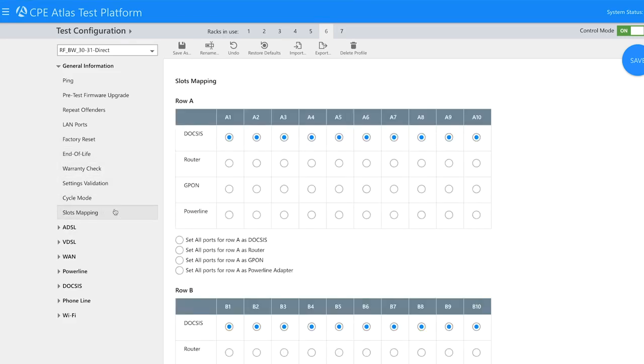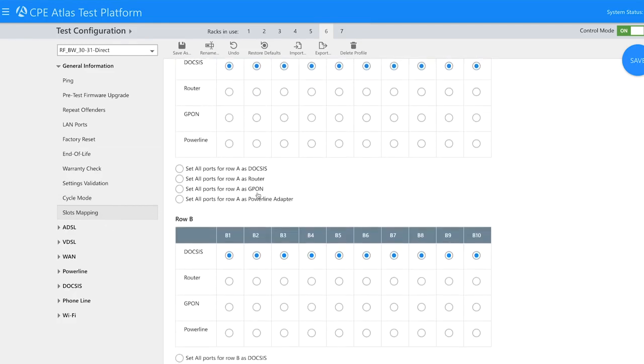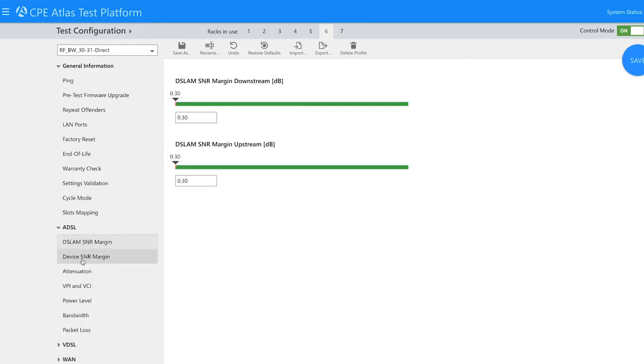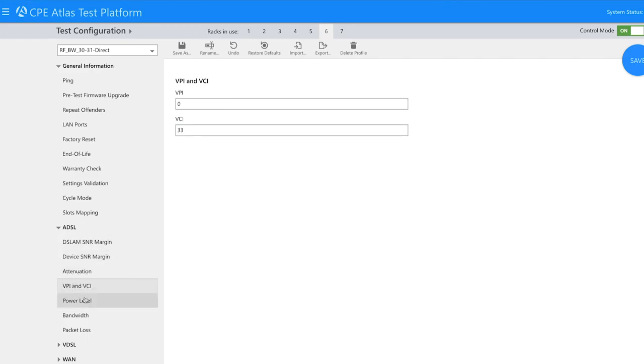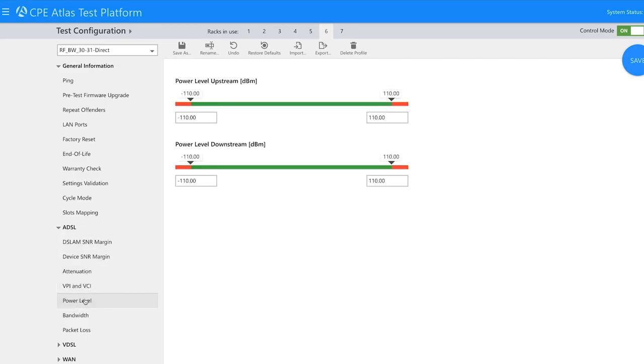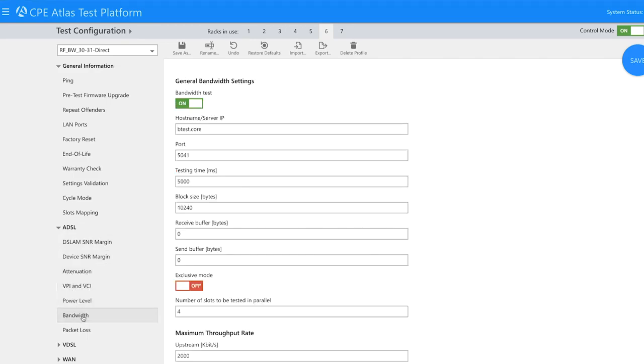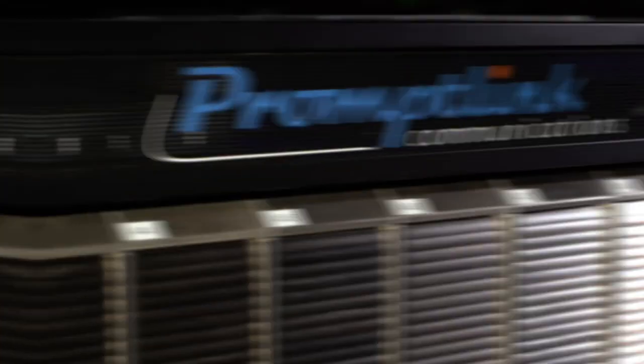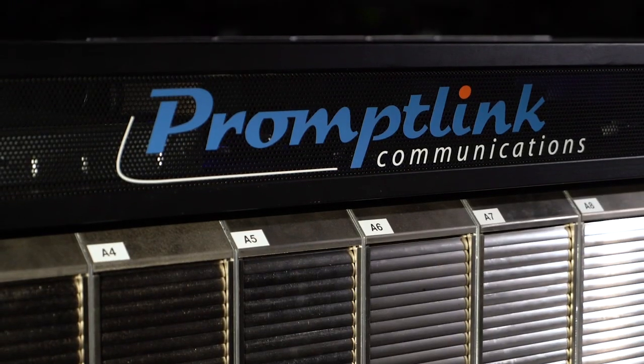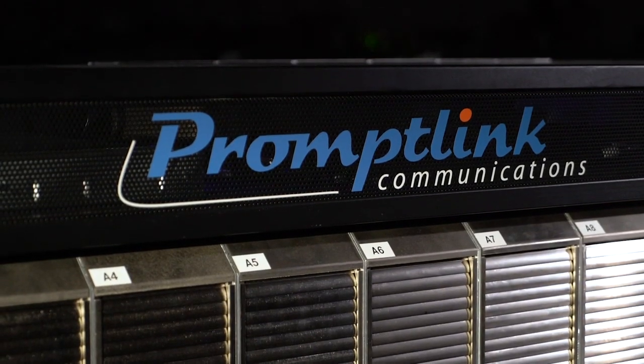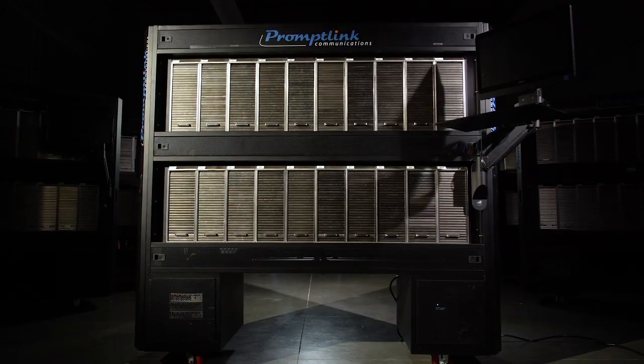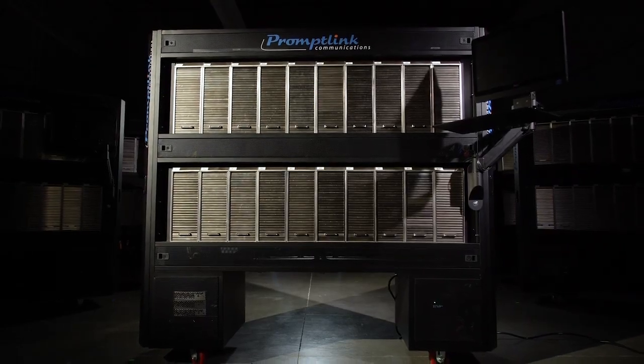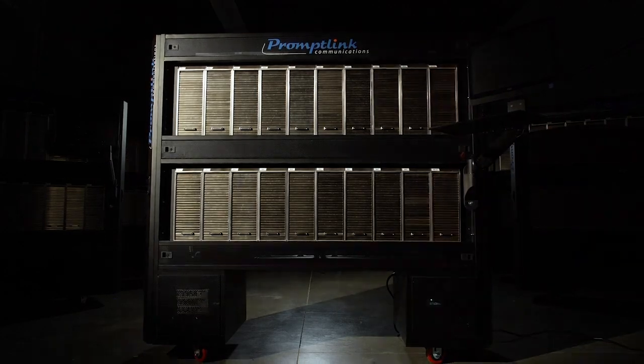So to customize your testing to match your needs, whether you are a cable MSO, a test house, or a 3PL, CPE Atlas is designed to scale massive production runs, with the same reliability, ease of access, and extraordinary technical support that made PromptLink the market leader in the testing of broadband CPE devices.